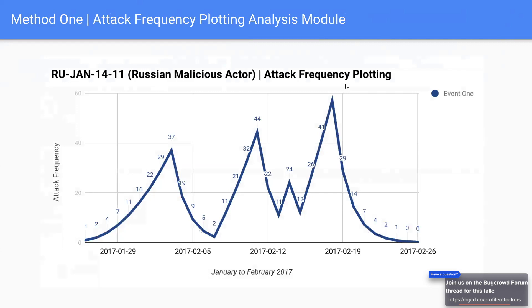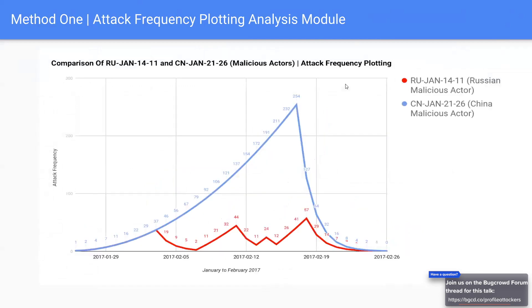Method One is all about plotting the frequency of attacks. We take a time frame, look at whenever a specific malicious actor attacks a specific asset, increase their frequency score when they do, and decrease it when they don't — producing peaks and troughs that let us compare malicious actors. For example, a malicious actor from China attacks continuously throughout the time frame, while one from Russia attacks, stops, attacks, stops. If that were the only information we had, we'd prioritize the Chinese actor because they're far more frequent and pressing.